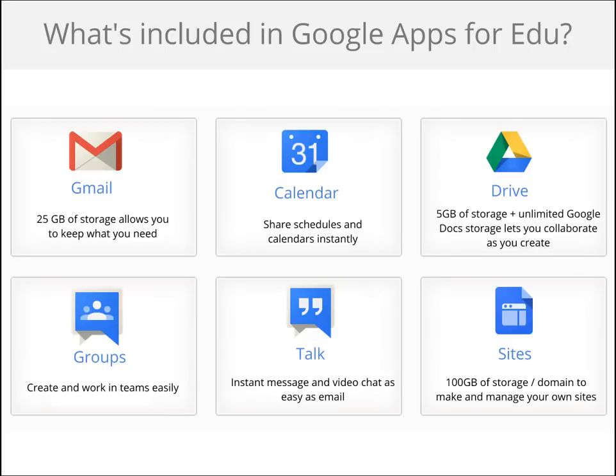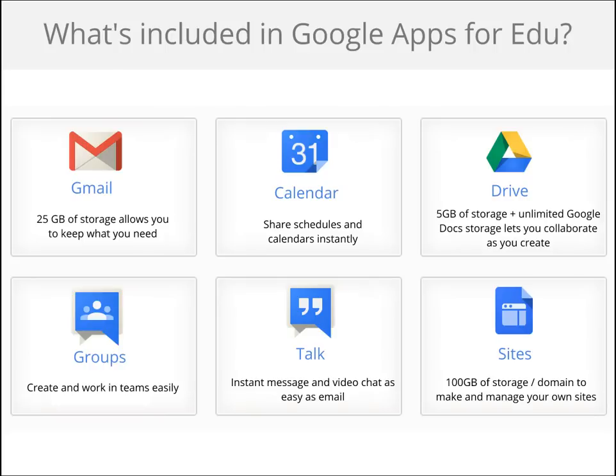You have Gmail with 25 gigabytes of mail storage so you can keep all your messages and find what you need fast using Google Search within your inbox. Calendar allows everyone in your school domain to share schedules instantly. Drive gives you nearly unlimited space to create native Google Docs and five gigabytes of additional cloud storage. The real-time collaboration features in Google Docs are the heart of our EDU offering. Google Groups allows you to create groups and work in teams. Talk gives you the ability to instant message, audio, or video chat with your colleagues and peers. And Google Sites allows you to make and manage your own websites without having to know any HTML or coding. These are the core services offered with Google Apps and are covered by the Apps for Education Terms of Service, which we'll talk about more later.